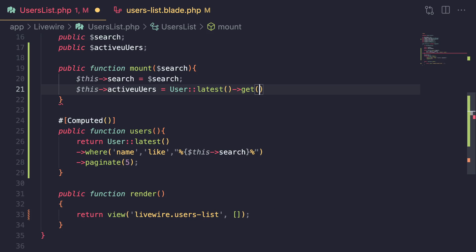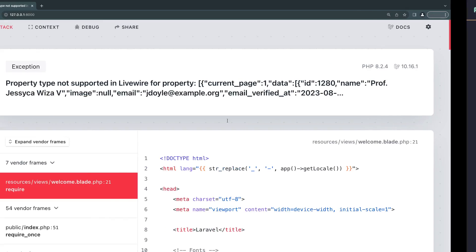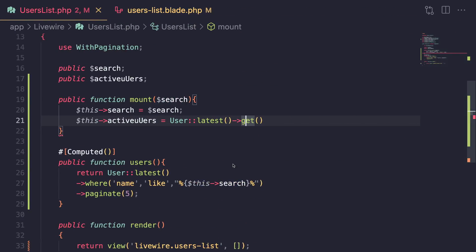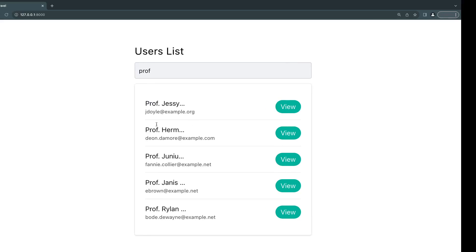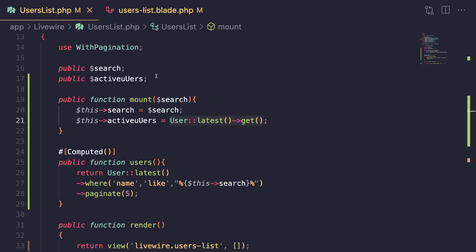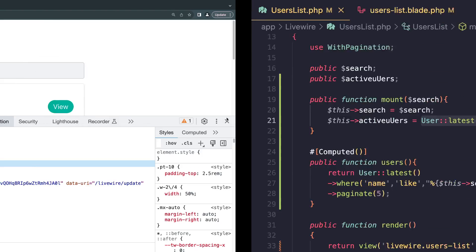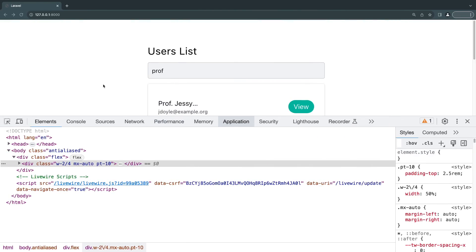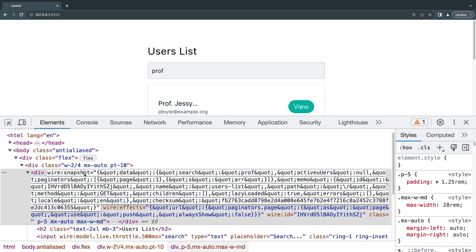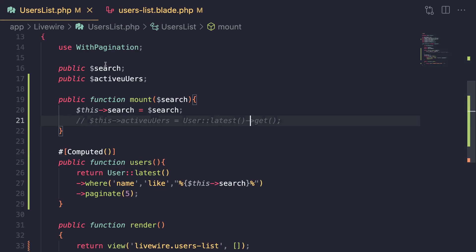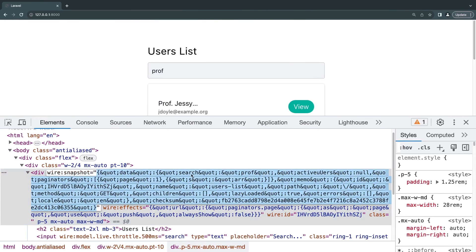There is one more difference. If I replace the paginated query with a simple get() to retrieve all records — this will work now because we're returning a simple collection. However, there's an important difference between regular public properties and computed properties. If I comment the computed property out and reload, you can see there's a section in the HTML called wire:snapshot that Livewire adds.